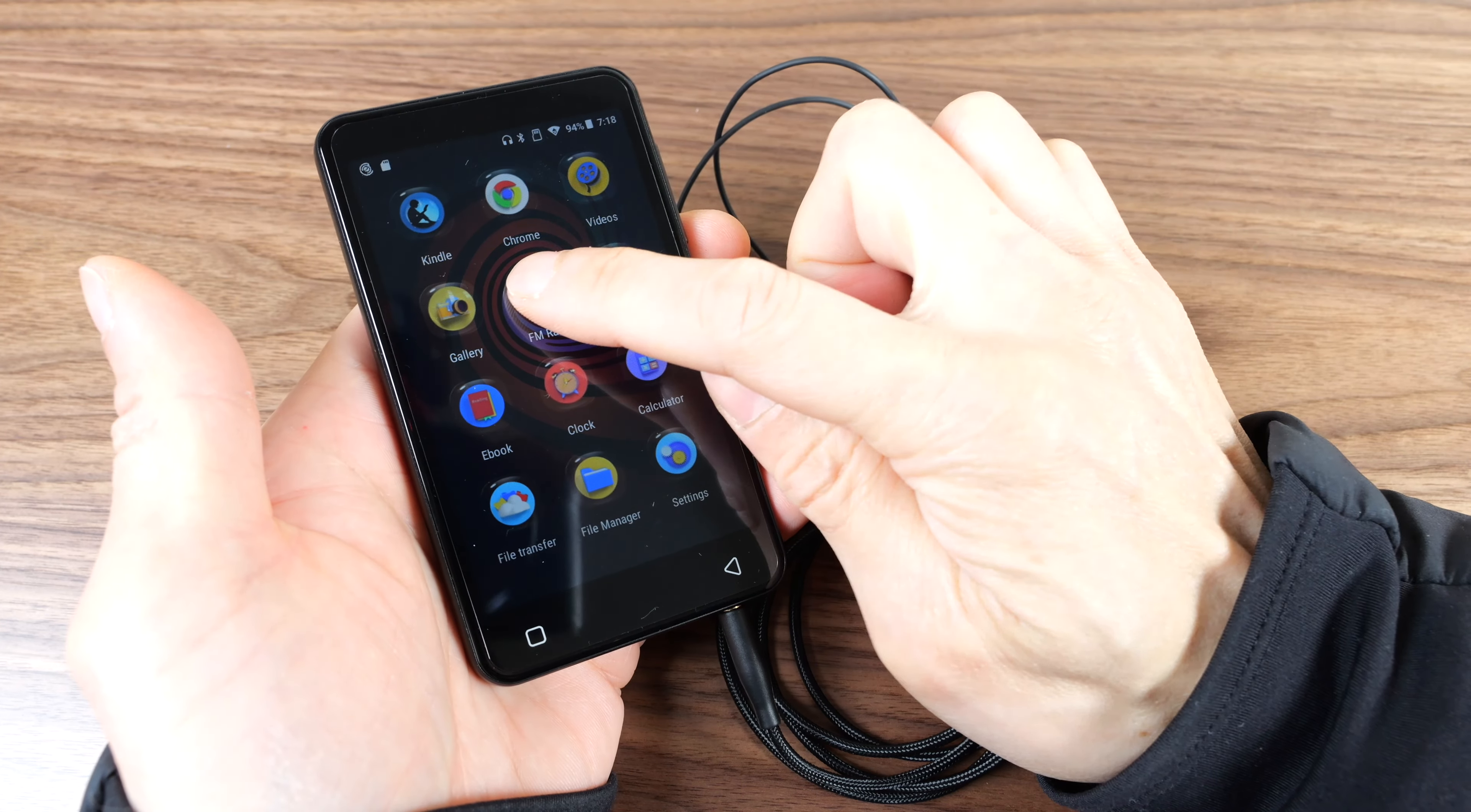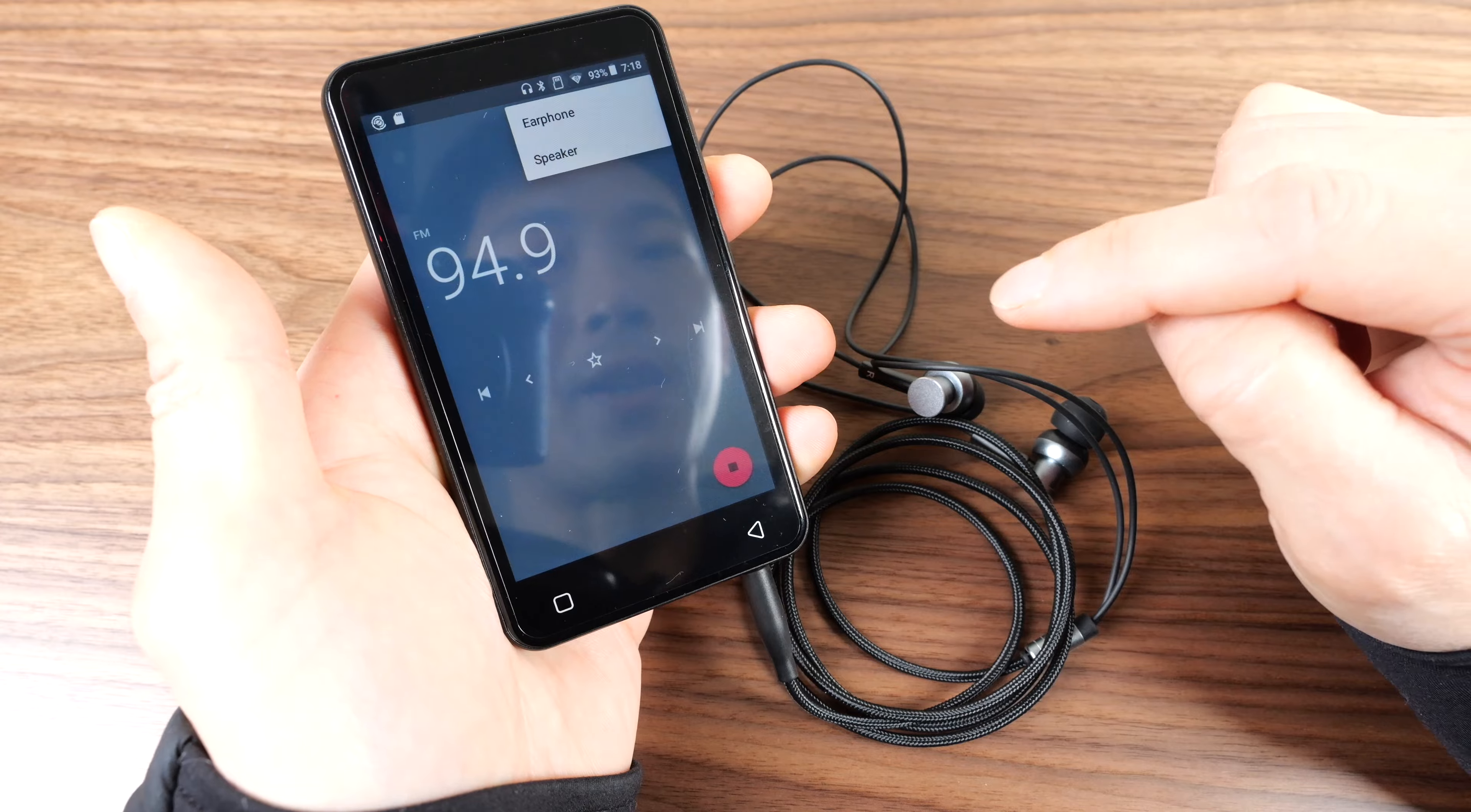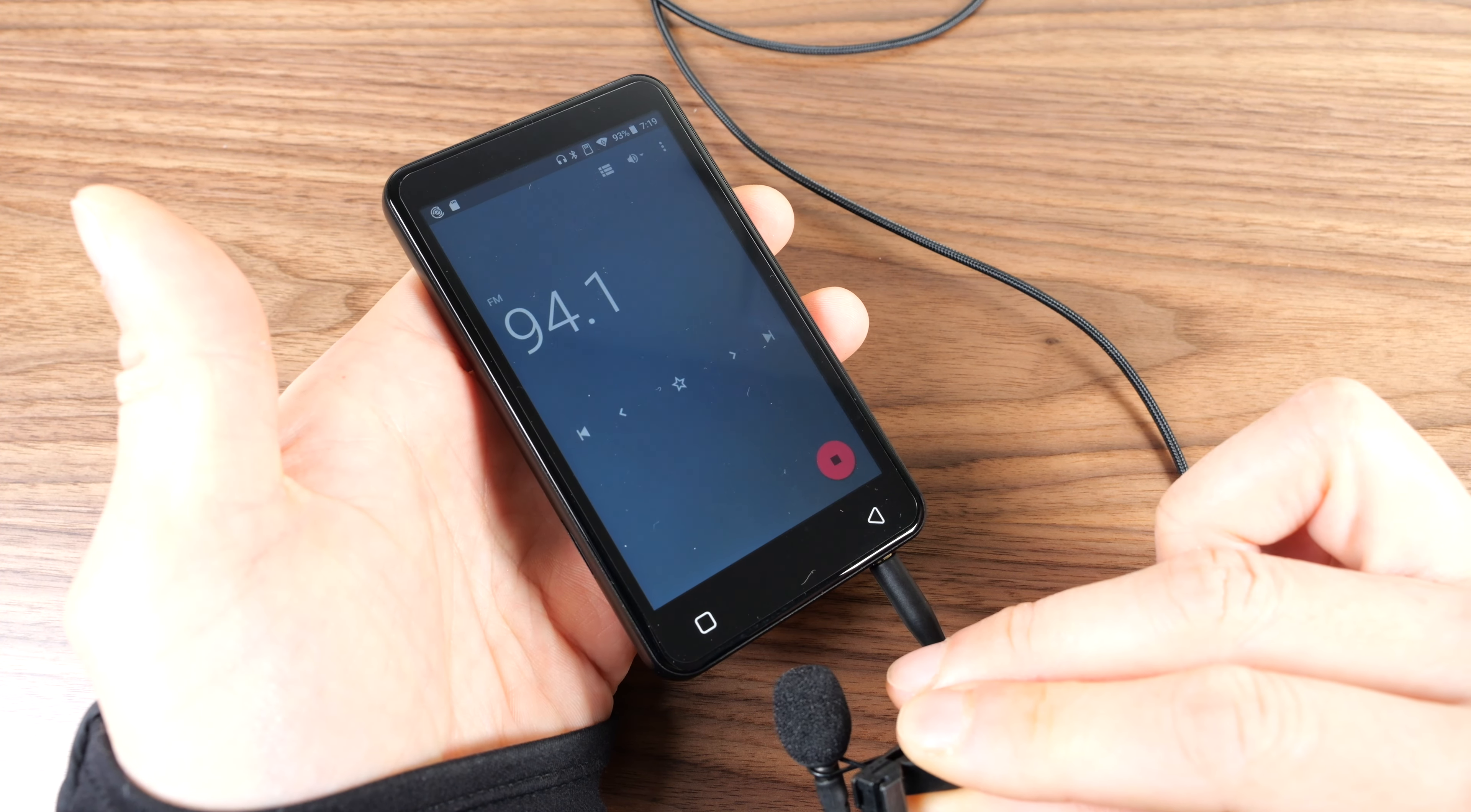Let me give the FM radio a try. Plug-in headphones. It's used as an antenna. So you plug it in. Speaker. And we can scan the stations.